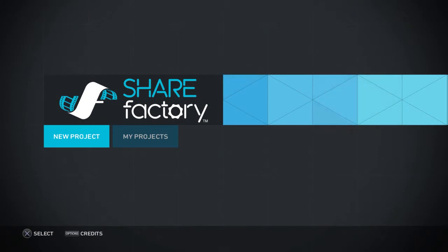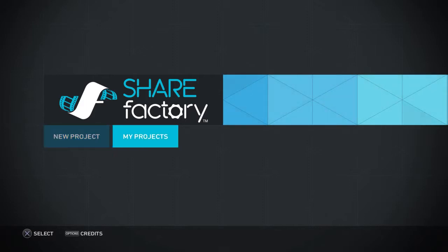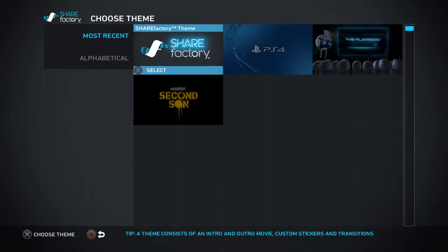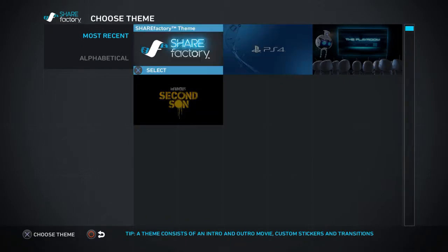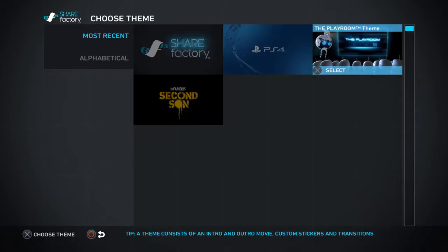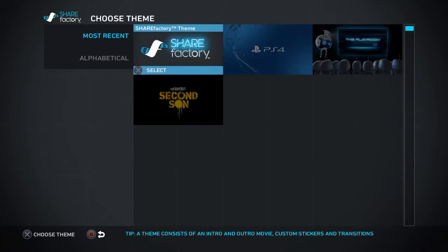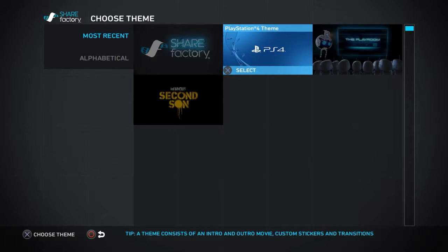Hello guys, welcome. Today I'm going to be telling you how to use Share Factory to create sick movies. All you need to do is go on New Project. You have the choice of four or five themes, so I'm going to run the PS4 theme.